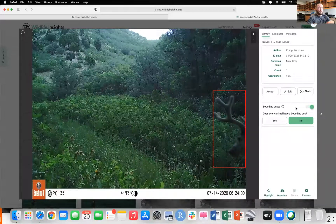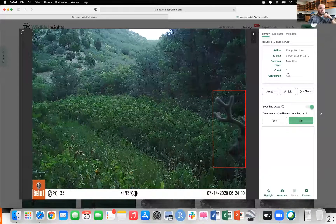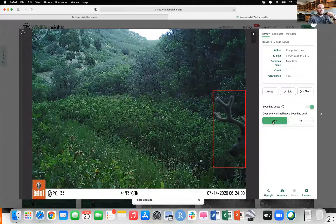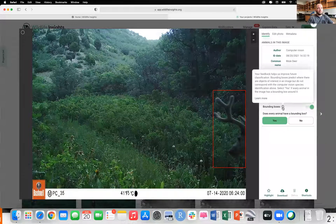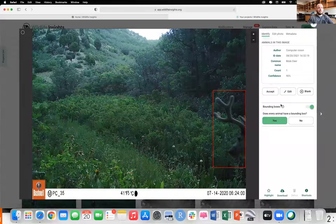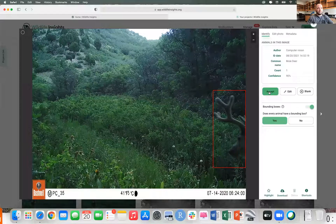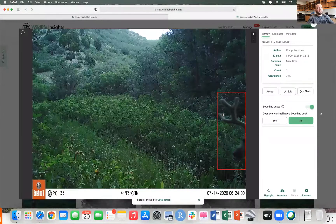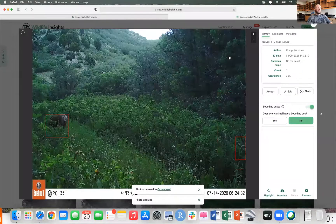It then takes you to the next photo, where this time the computer program actually got it correct — it said we think this is a mule deer with 90% confidence. You don't have to select whether or not the bounding box was correct over the animal. If you hover over the question mark, you can see it's just for the program's sake — it helps improve the accuracy of the program, so you can select it if you want. You can even turn off the bounding boxes if they bug you. In this case we're going to keep it on and accept its classification, which moves us to the next photo where it correctly identified it again.